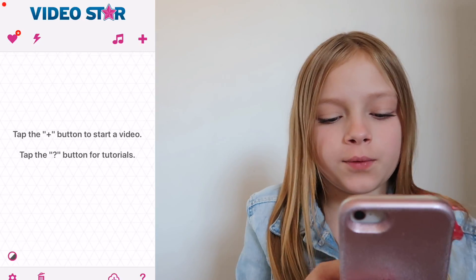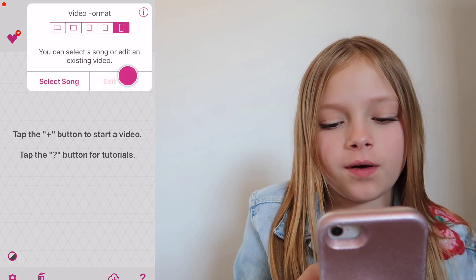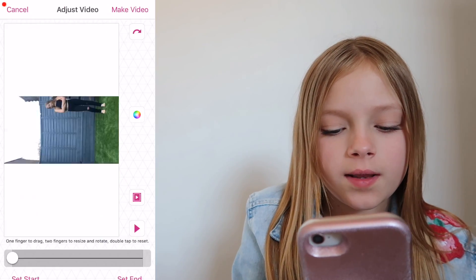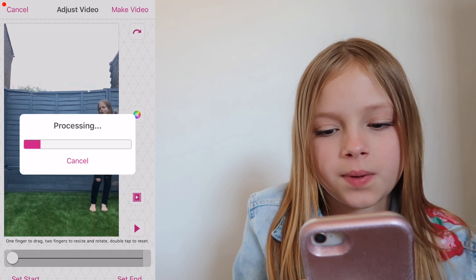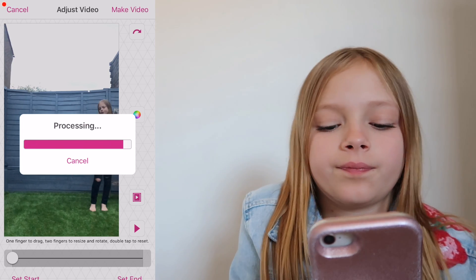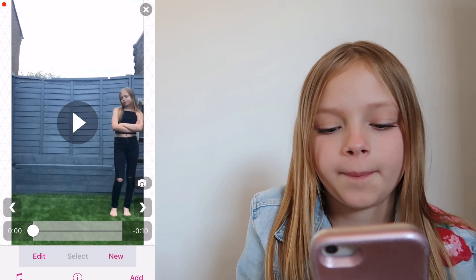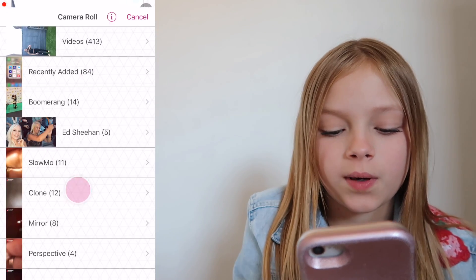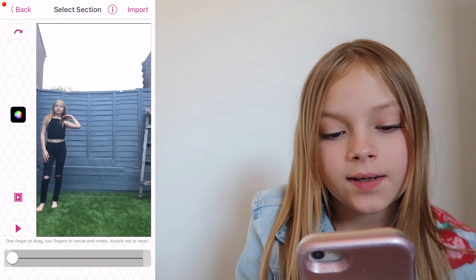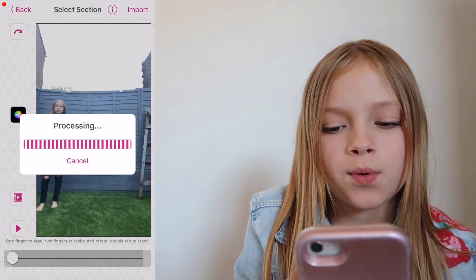So that was all of the iMovie part, so now we're going to move on to VideoStar. You want to jump into VideoStar, obviously just press plus and then edit video. Then you want to take your first video, spin it and press make video. Then you want to press new and import, import your second video.